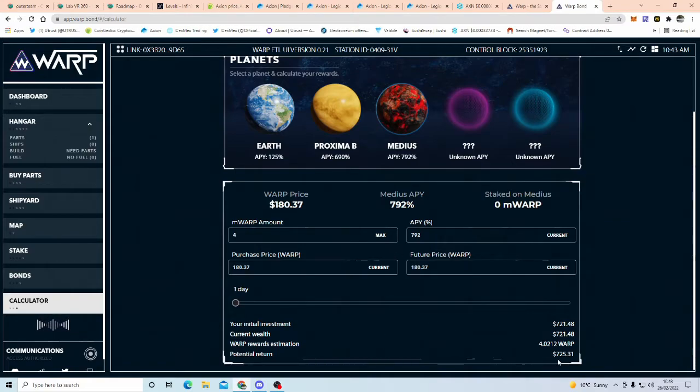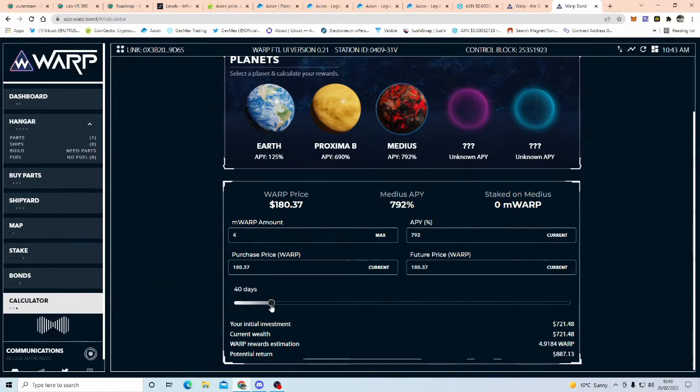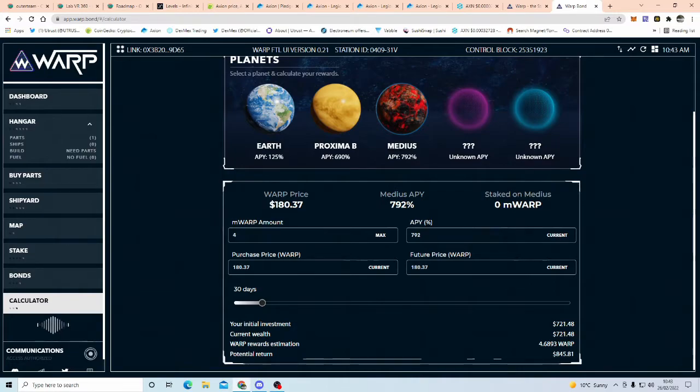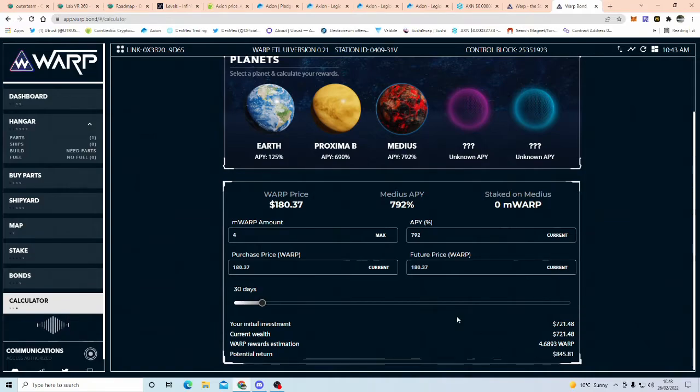But yeah, so at the moment, so this is auto compounding. So watch this, so let's just go to 30 days, it's just 30 days, so straight away now, in 30 days, if it stays at just 792% APY, your $721 is turning to $845, so you've earned $120.